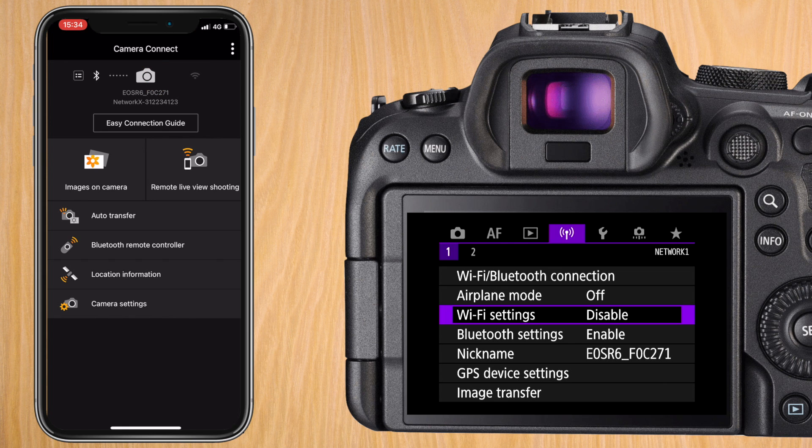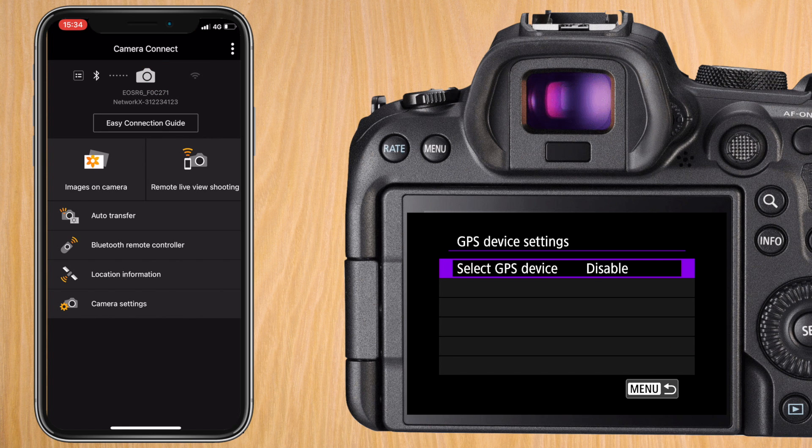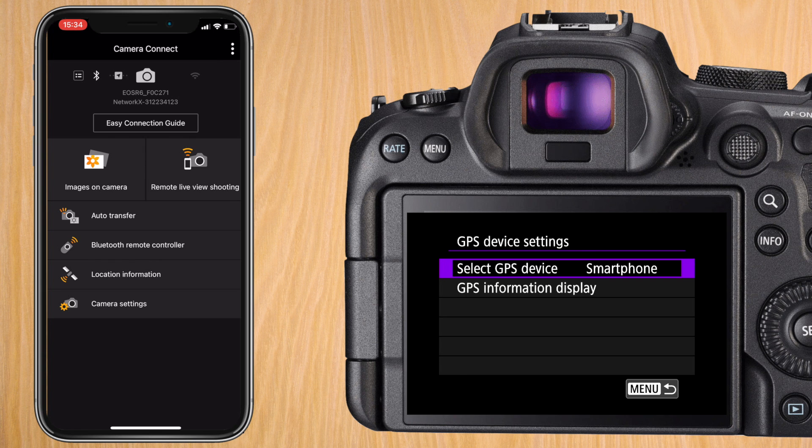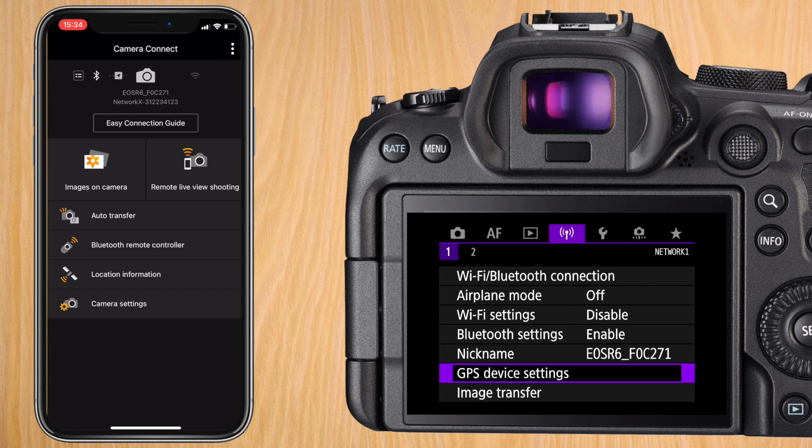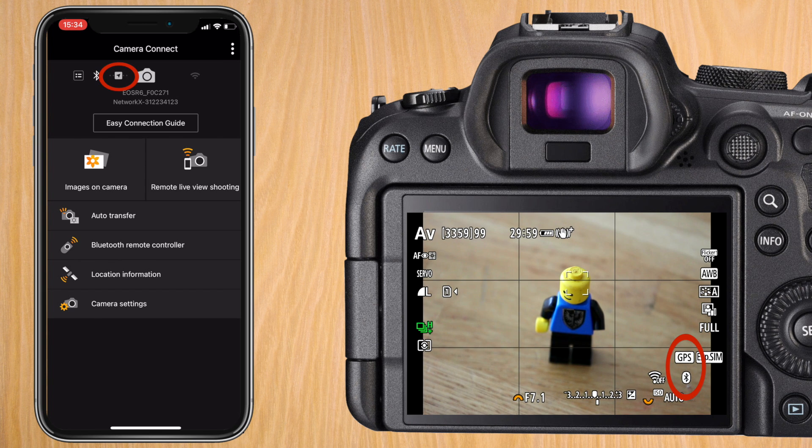As soon as you do that you can go to GPS settings select GPS device and put it on smartphone and it will work. You can see the location symbol on the camera connect app.